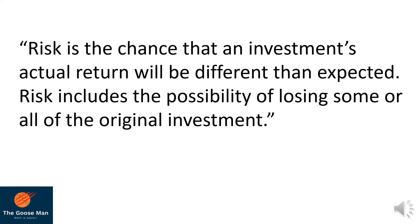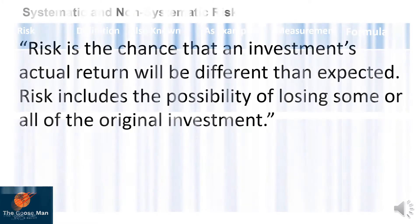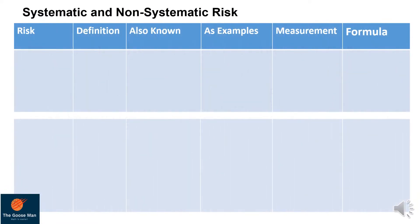In finance, risk is unavoidable. If we talk about risk, risk is the chance that an investment's actual returns will be different than expected. Risk includes the possibility of losing some or all the original investment.